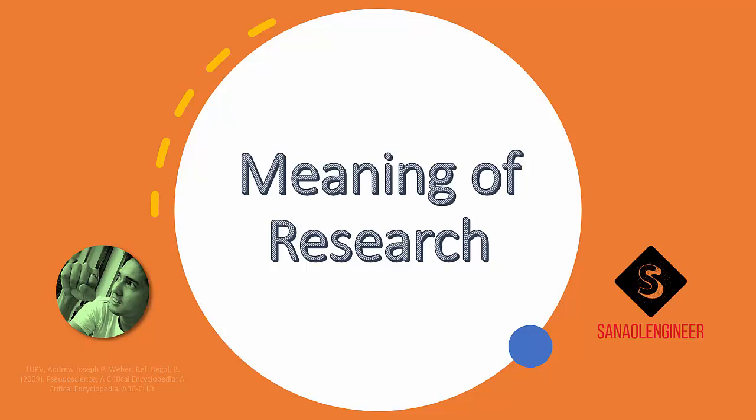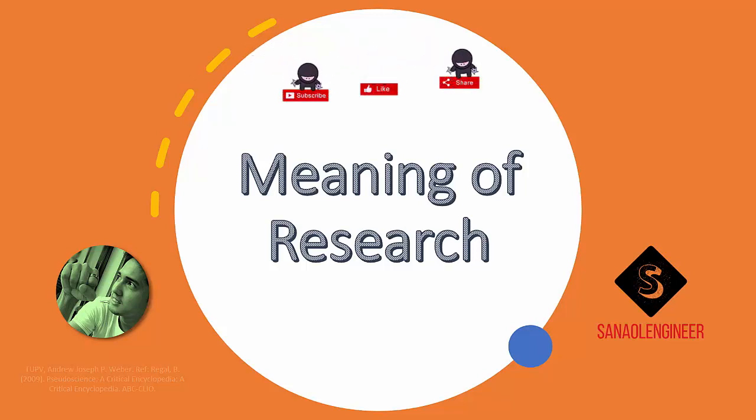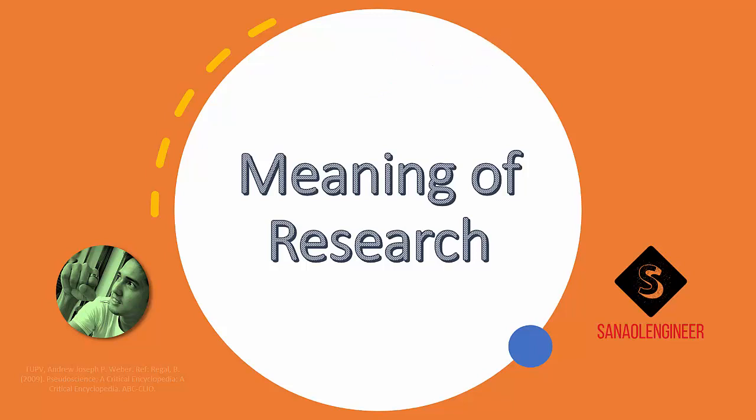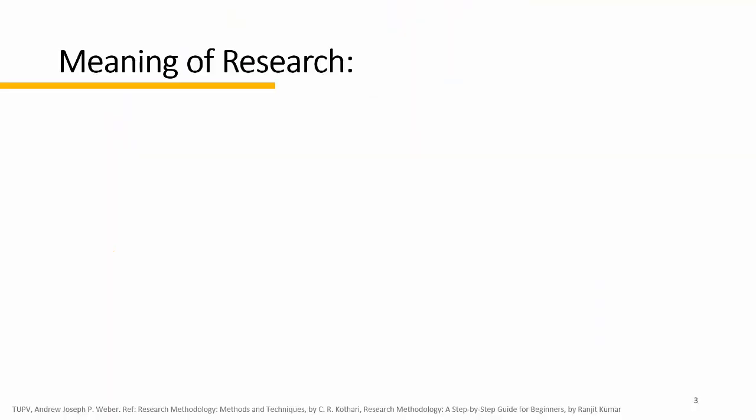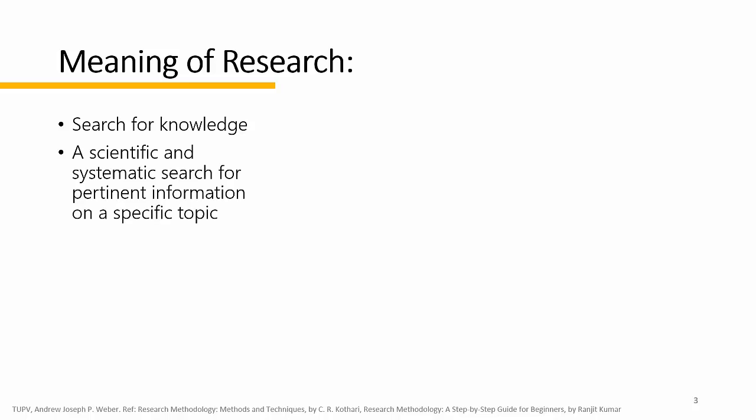Welcome everybody to this topic on methods of research. Our first topic is an introduction to research methodology. Research in common parlance refers to a search for knowledge. One can also define research as a scientific and systematic search for pertinent information on a specific topic.